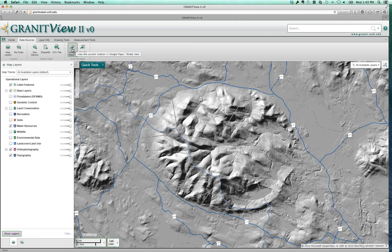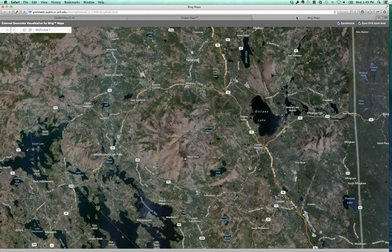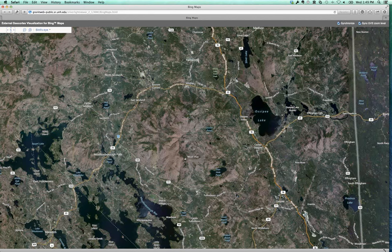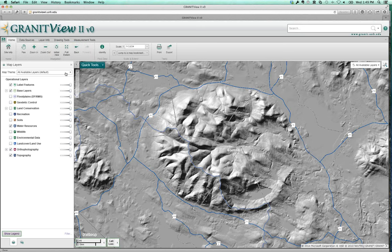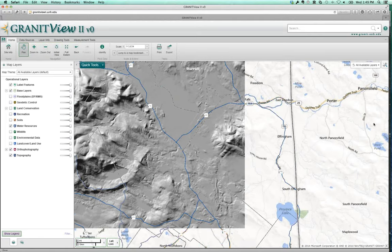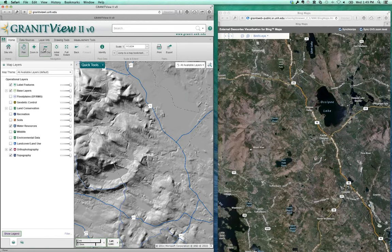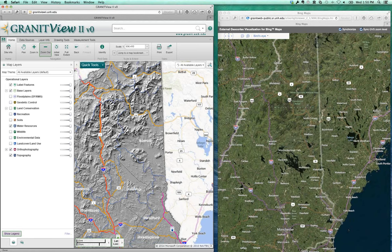The external map viewers feature is pretty slick. If you're in a location on Granite View and you'd like to see that same location in Google Maps, you can click a button and it'll open that location in Google Maps. Same thing with Bing Maps. These viewers are synchronized, so if you're in Granite View 2 and you move to a different location or zoom in and out, that second map acts accordingly. The zoom works in Bing Maps; it does not seem to work in Google Maps, but Google Maps does move around when you move.